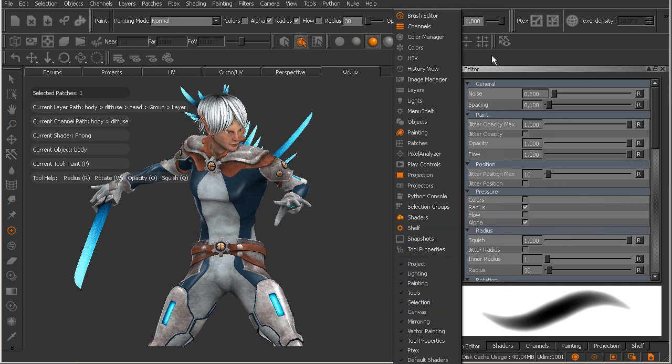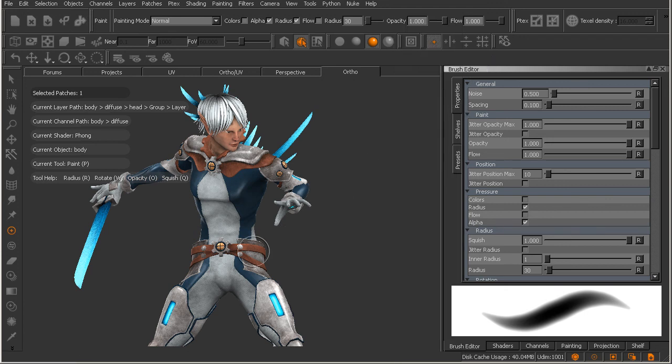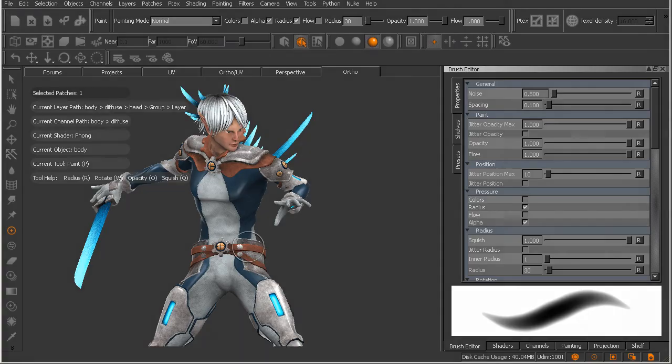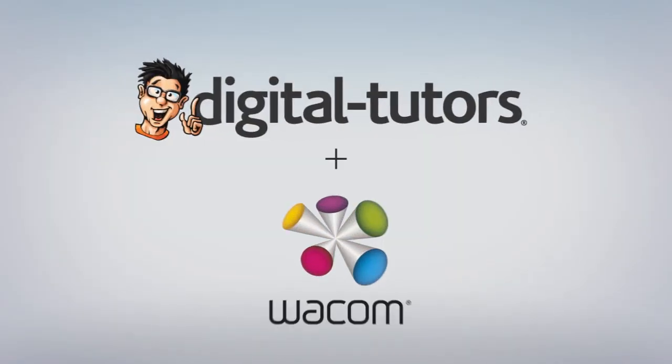So in this lesson we've taken a quick tour around the Mari interface.